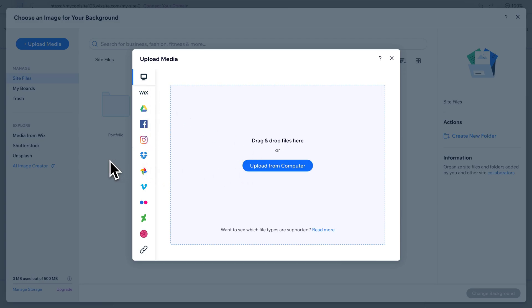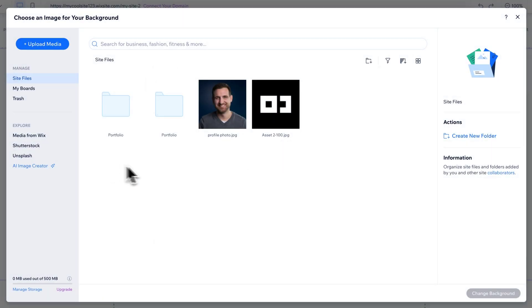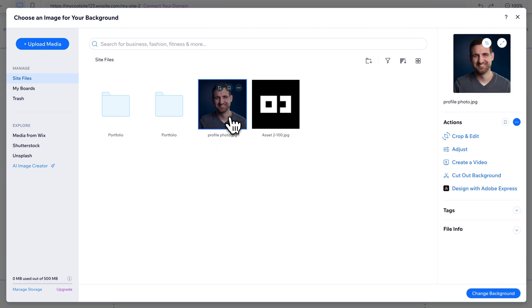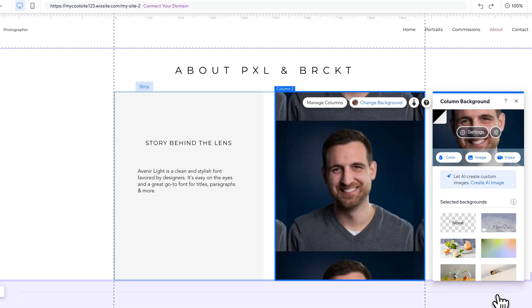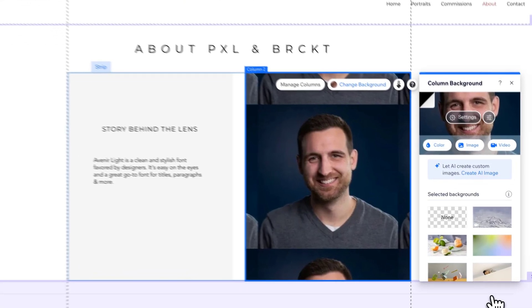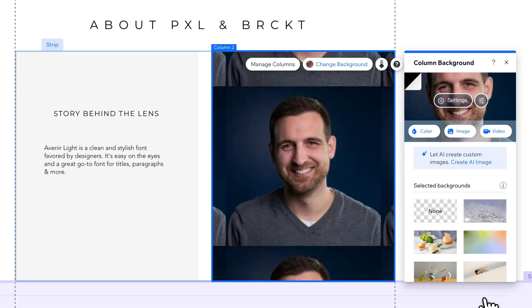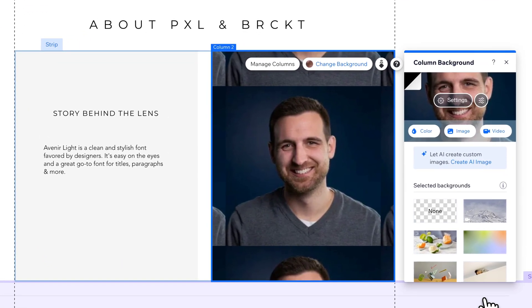I already have an image uploaded, so I'm going to click off of here. I've got this little profile photo. I'm going to insert this image by selecting it and then going down to change background. It's going to come in, and it maybe doesn't look right at first.